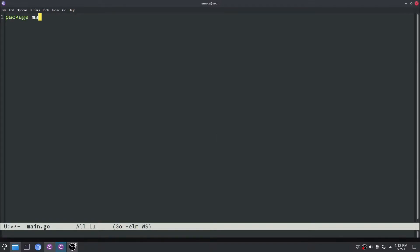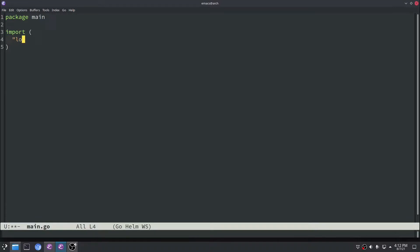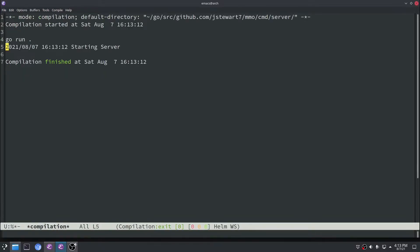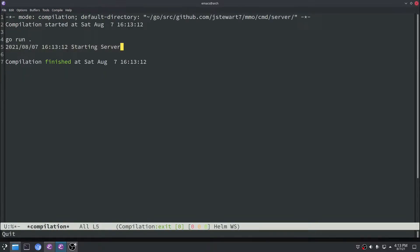The first thing I want to do is specify package main, then specify our import statements — we're just going to import log right now — and then define a main function. In there we're going to put a quick printout saying 'starting server'. Let's run that just to make sure everything's working properly, and there you go — 'starting server' looks good.